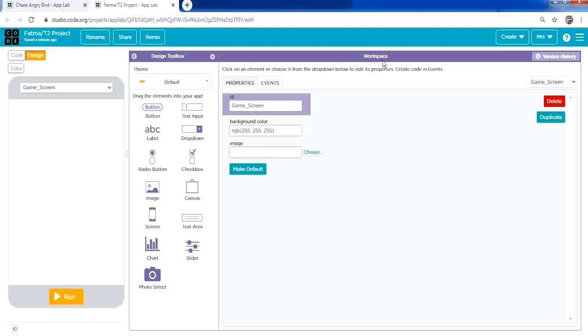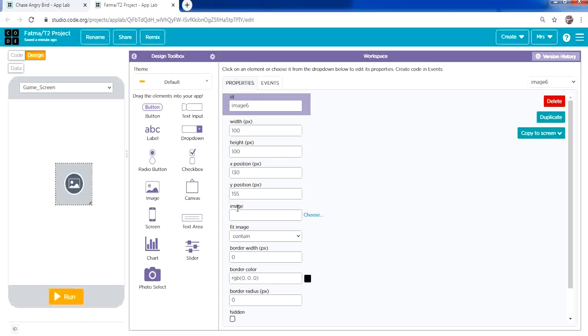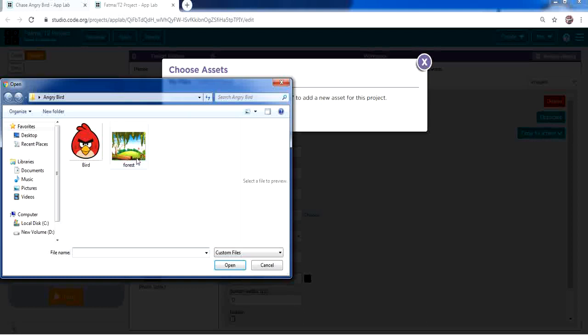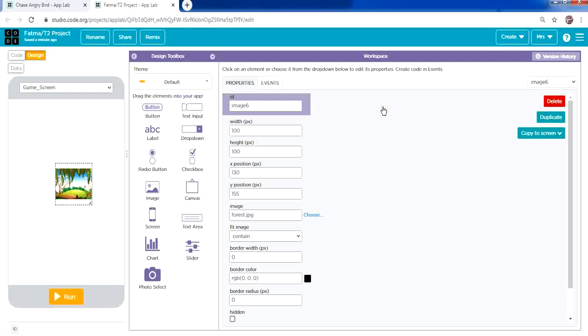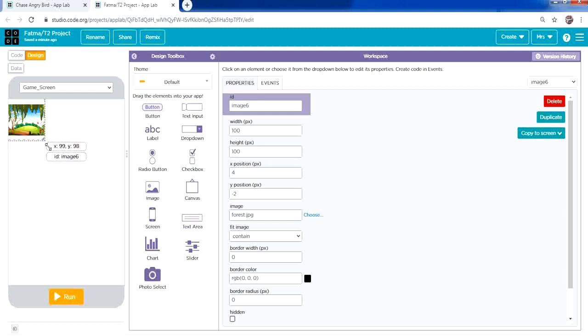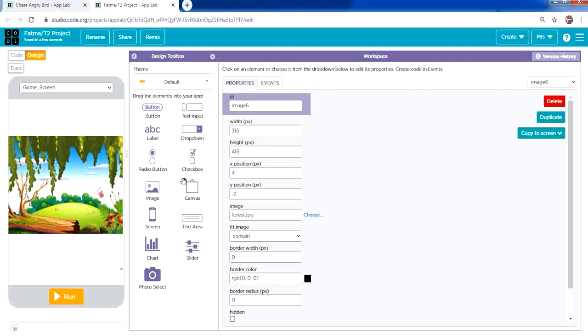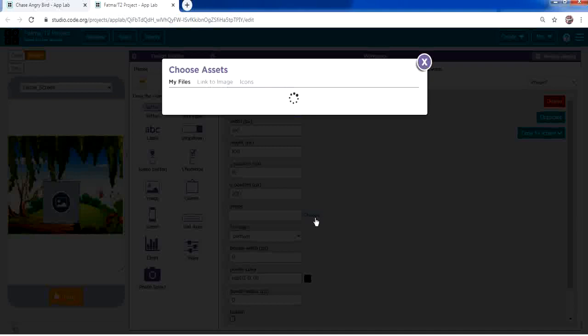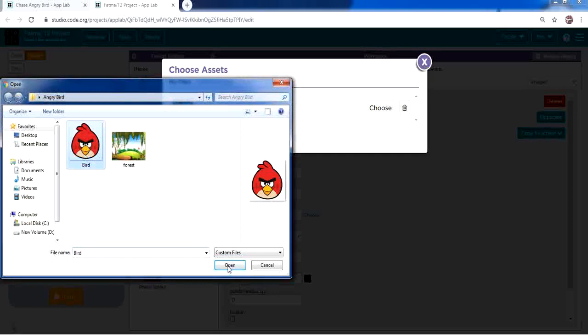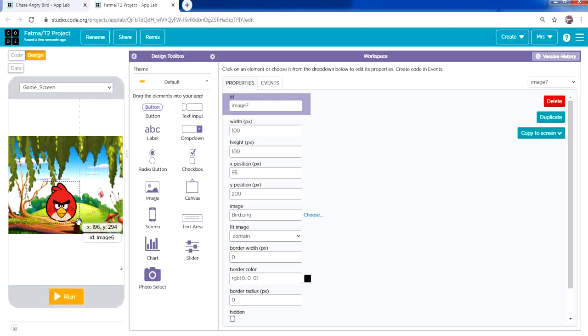Place an image from the toolbox and from the image property choose Upload. I've already downloaded two images — one for the background and one for the angry bird. Select the background image, then resize it to fill the entire screen. Then add another image element and upload the bird image, resizing it as needed.